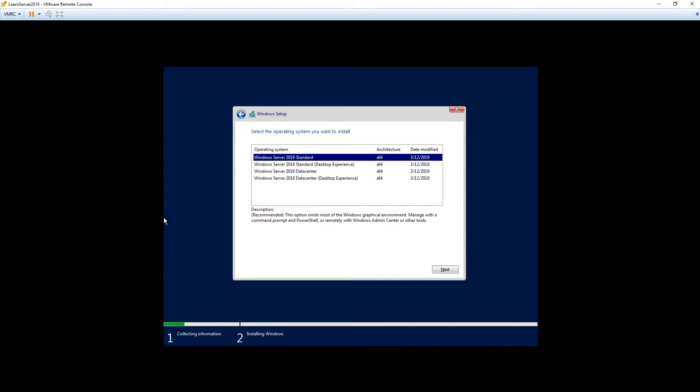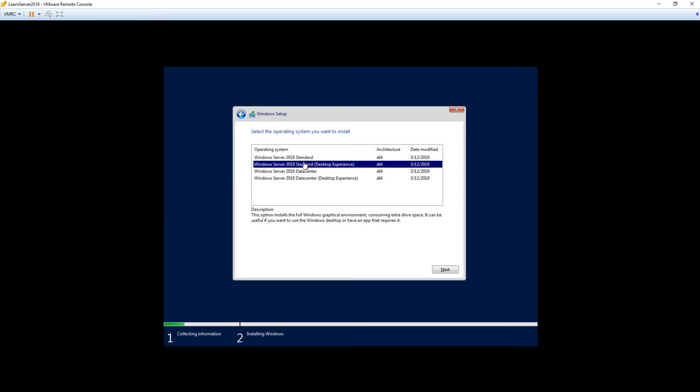When you log into a Server Core installation, you're at a command prompt. You have access to the command prompt as well as PowerShell and a couple of the other smaller utilities, but it's very stripped down. The reason for this is to reduce the size of the install and to reduce the need for patching. Most of the Windows patches are fixing problems with the graphical interface or applications that run on the graphical interface. So by completely removing that graphical interface, you don't have as many patches every month to apply to Windows Server Core servers.